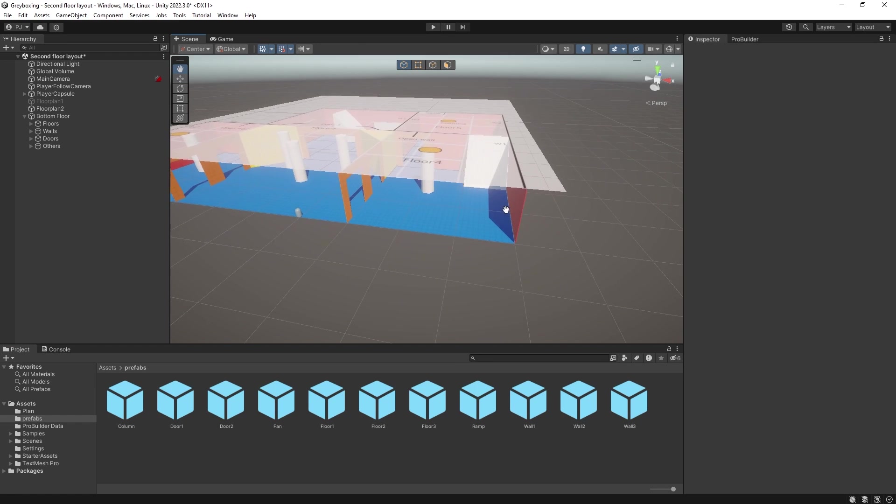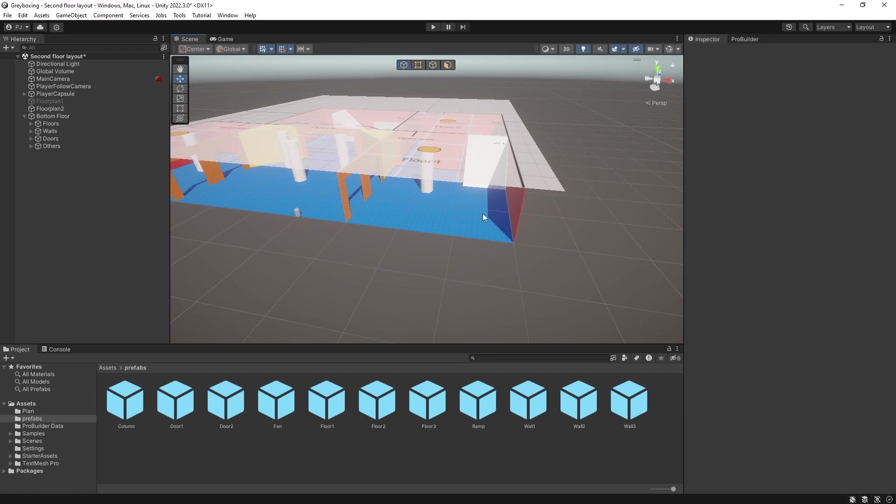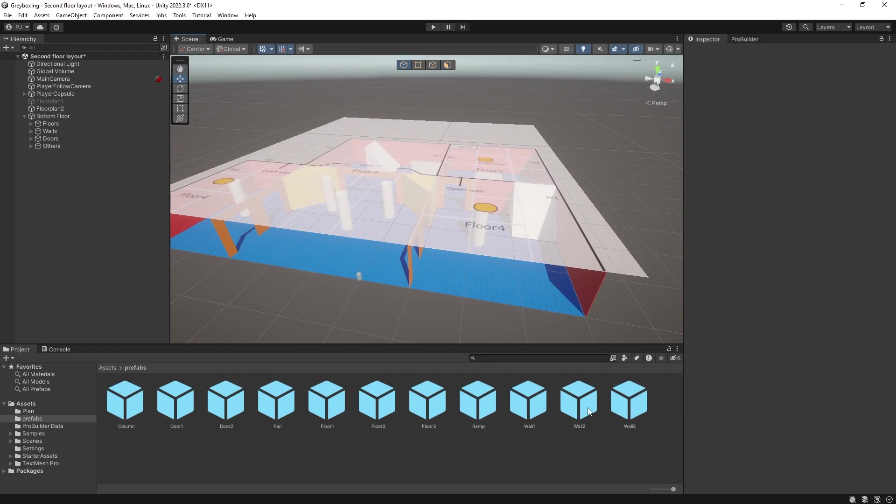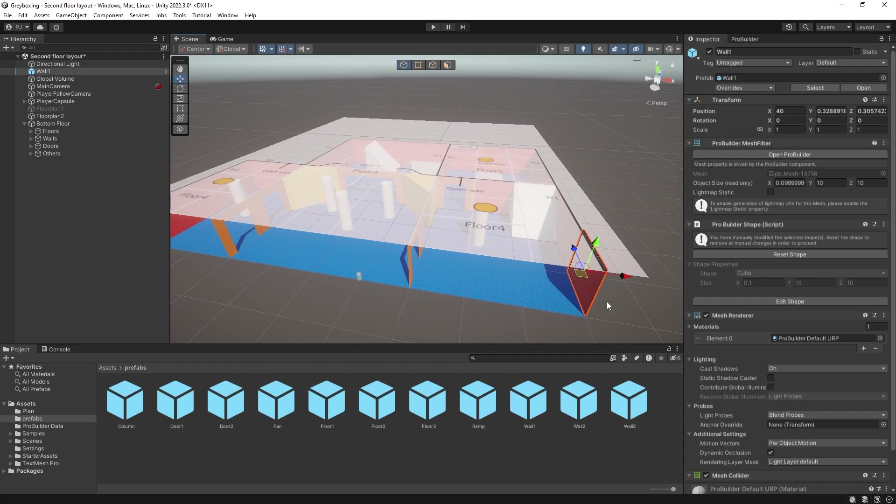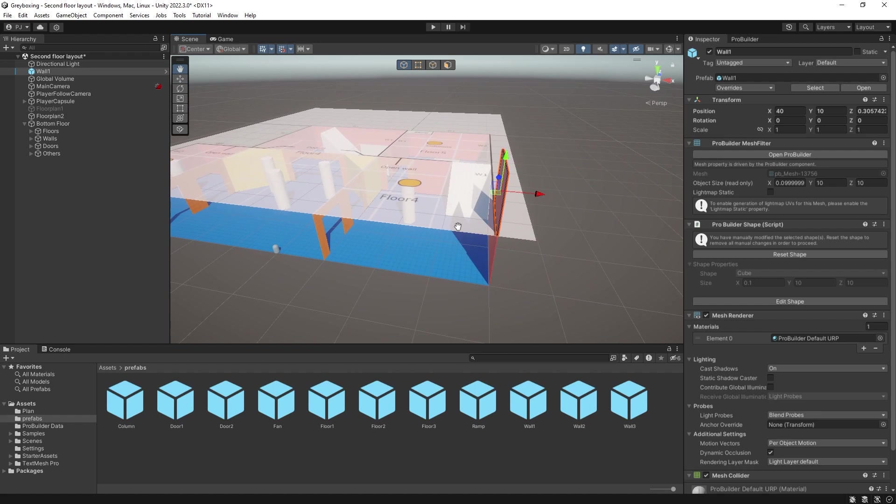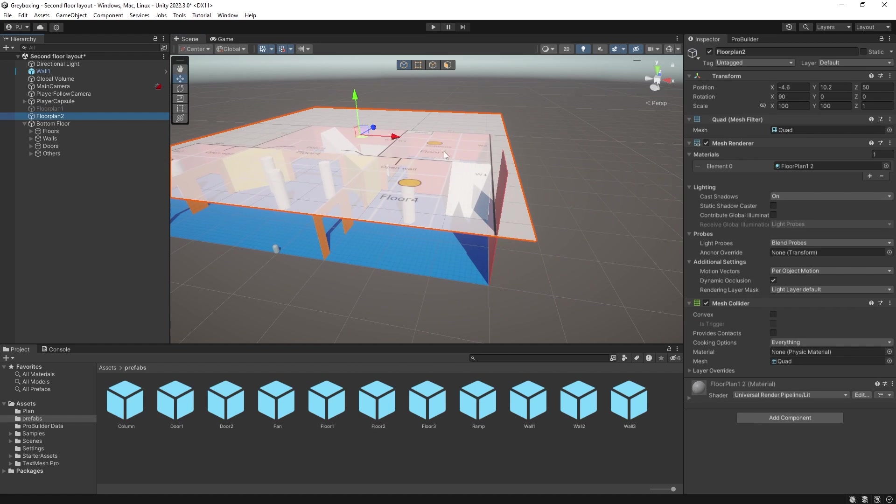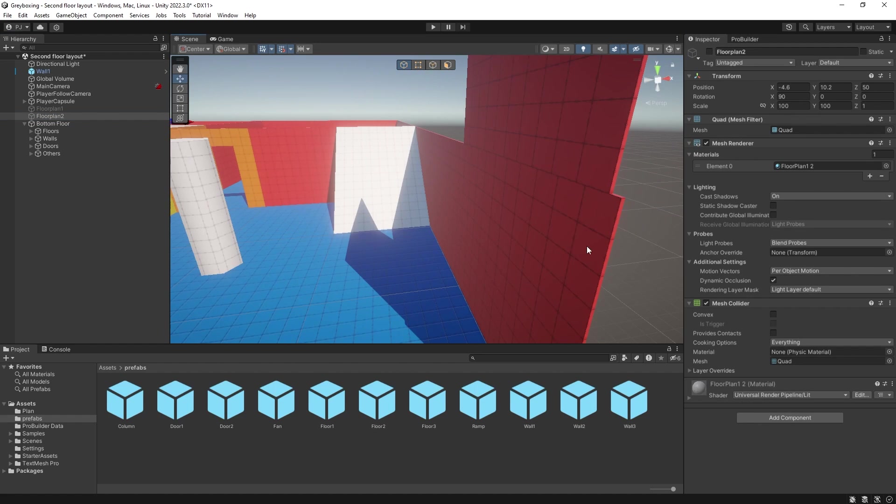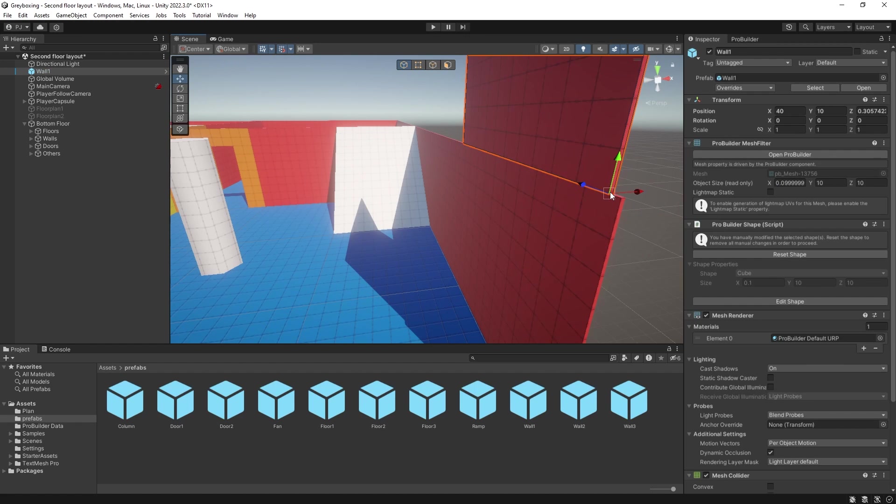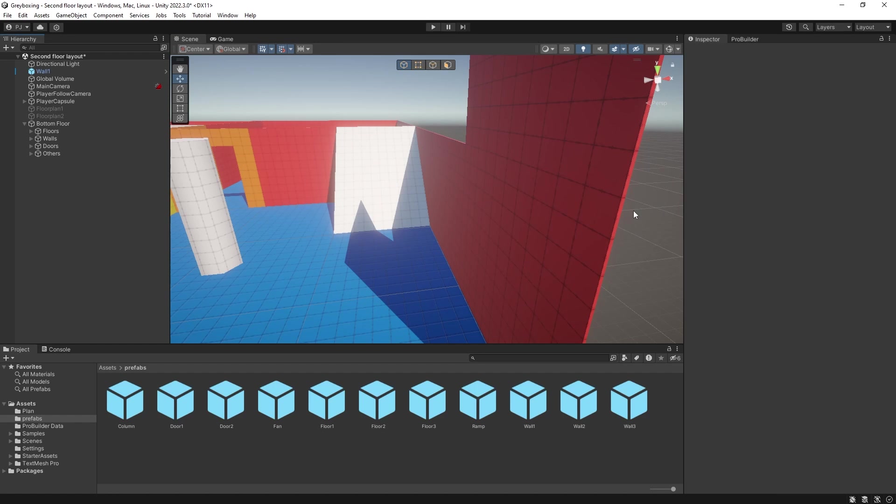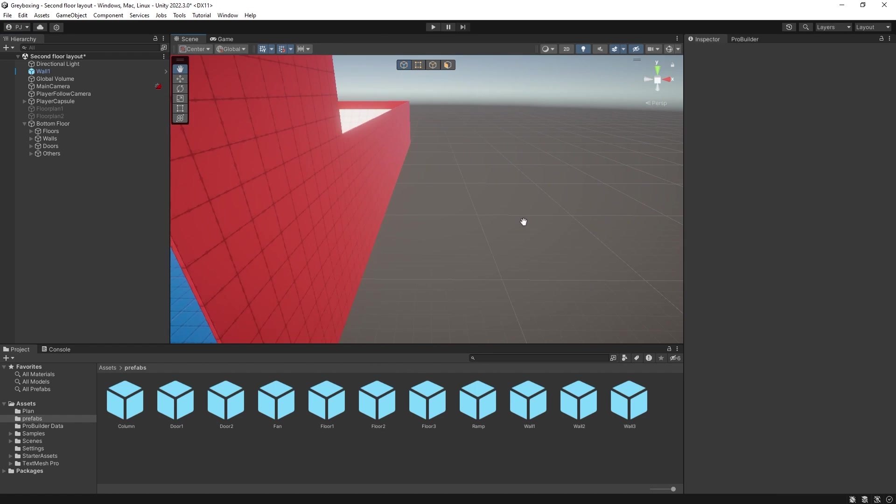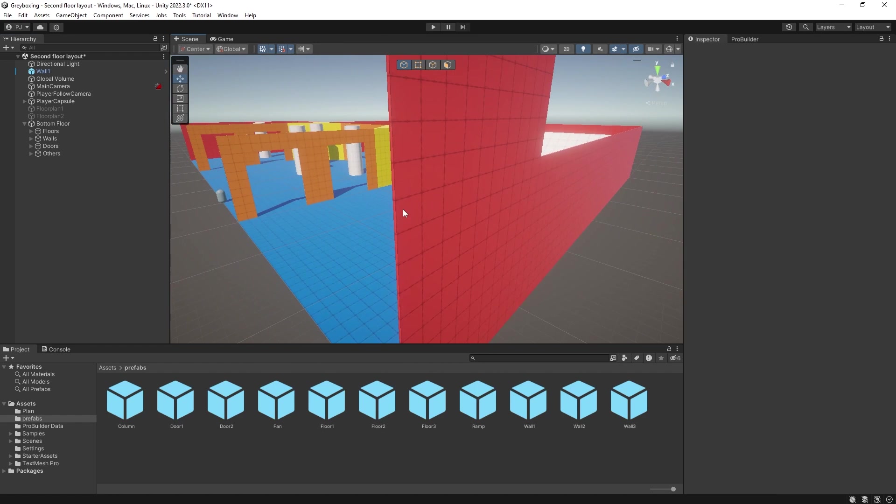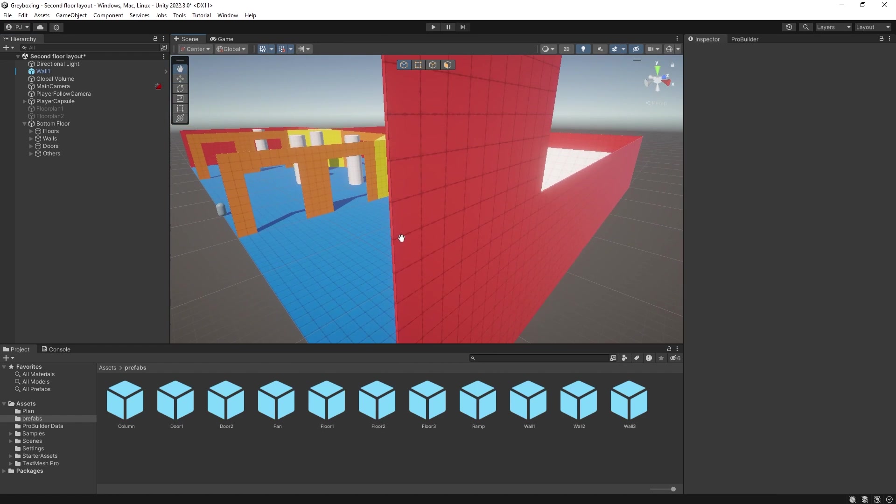I will start by creating the wall object. I can drag in the wall 1 prefab and set the Y to 10. Now if I switch off the floor plan 2 object, I can see that the two wall pieces are not lined up correctly. Click on the wall and hold V for vertex on your keyboard. I can now drag the corner vertex until it snaps with the wall beneath. The two items are now snapped perfectly.